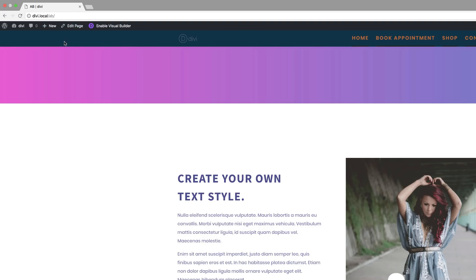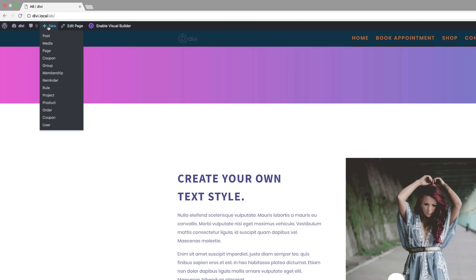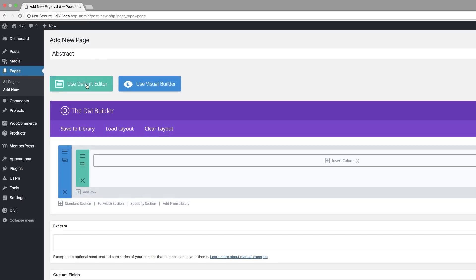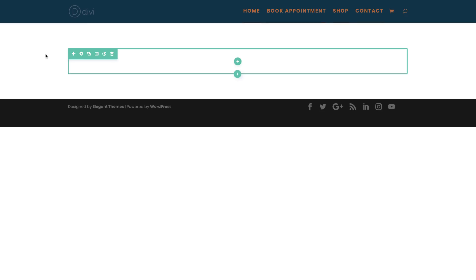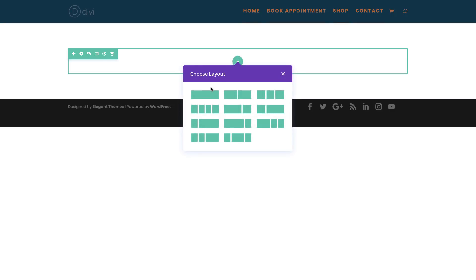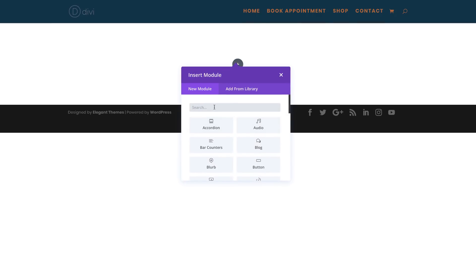I'm going to start off by adding a brand new page. I'll come over here to New, click on Page, and let's call this page 'abstract'. Click on 'Use the Divi Builder' and then go straight to the visual builder. The first thing we want to do is add our text module, so I'll click this plus button to add our columns. In this case, we only need a single column, and then I'll search for my text module.